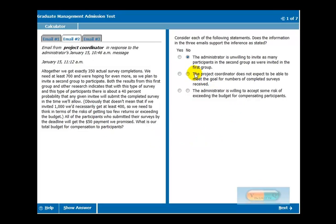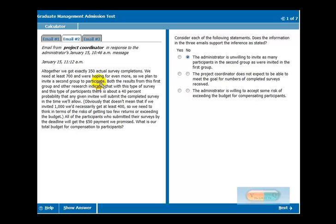What's the statement here? The project coordinator does not expect to be able to meet the goal for number of completed surveys received. No, that's not true. He did not say he does not expect to meet the goal. He says that we are on track and that we need to send out more invites, but that doesn't say that we're off track.